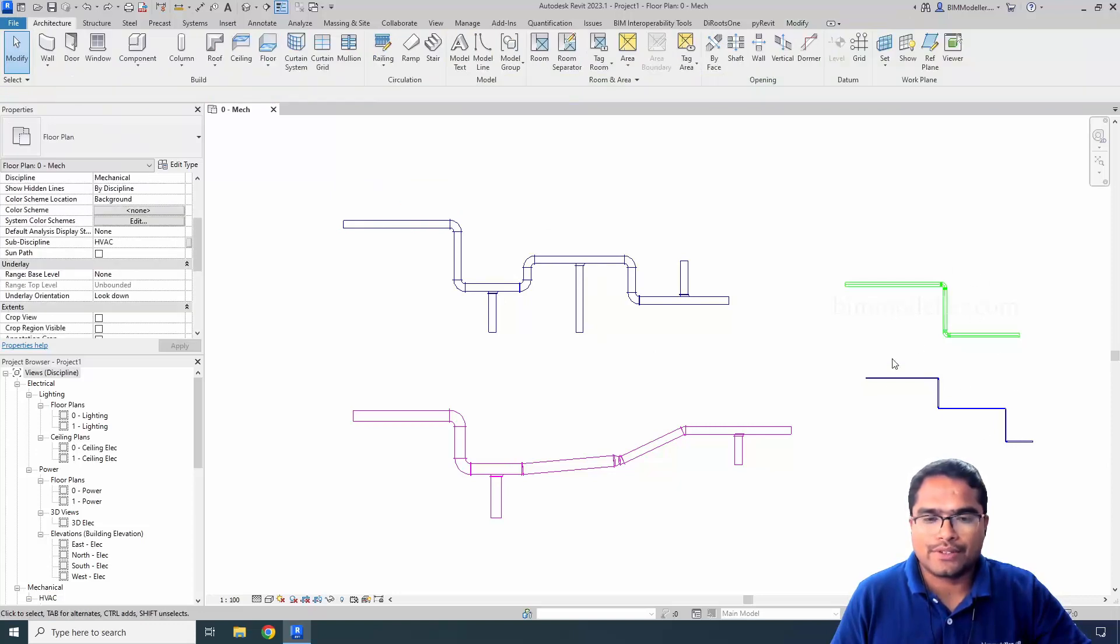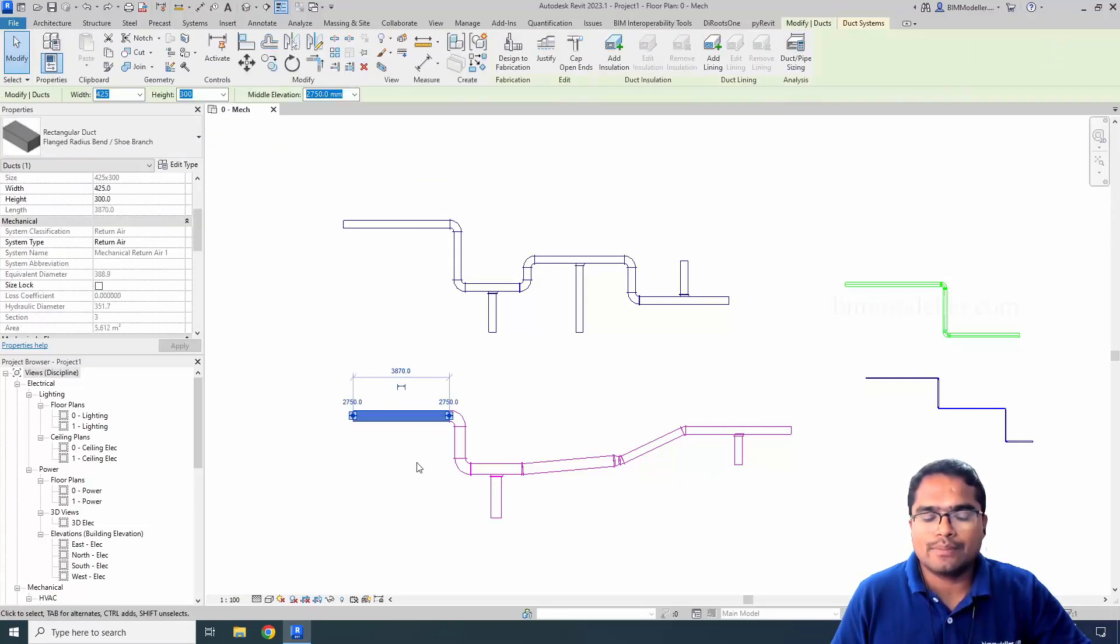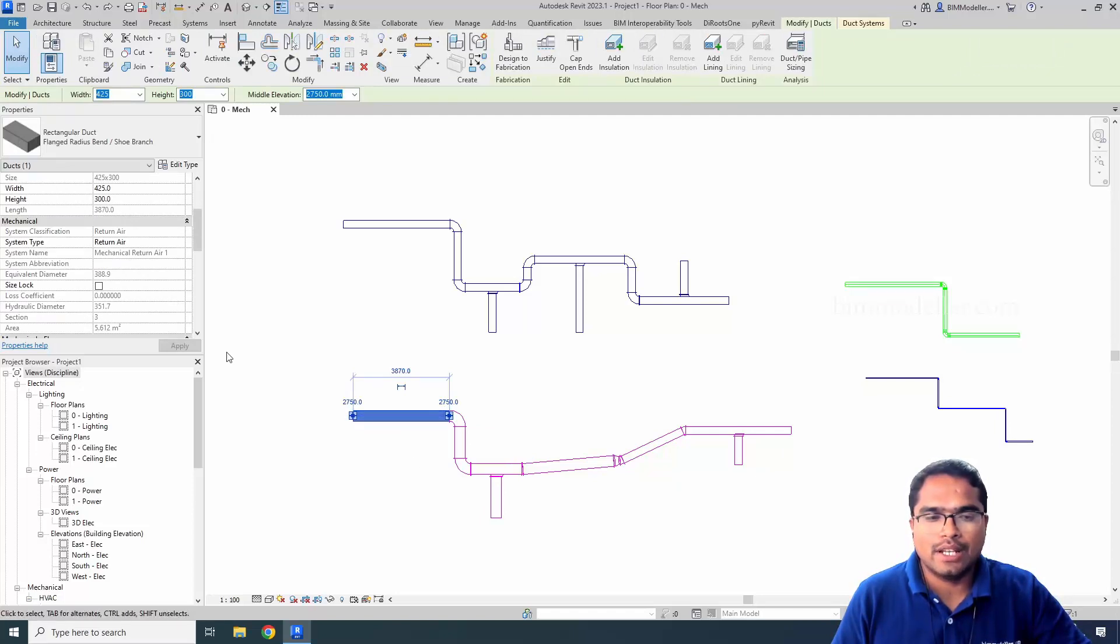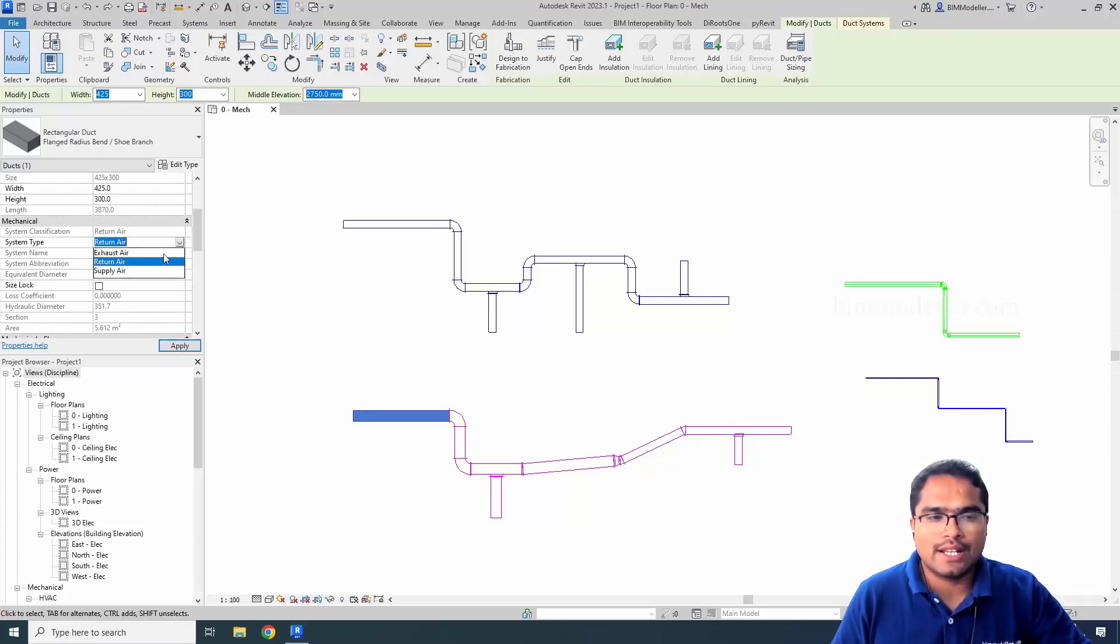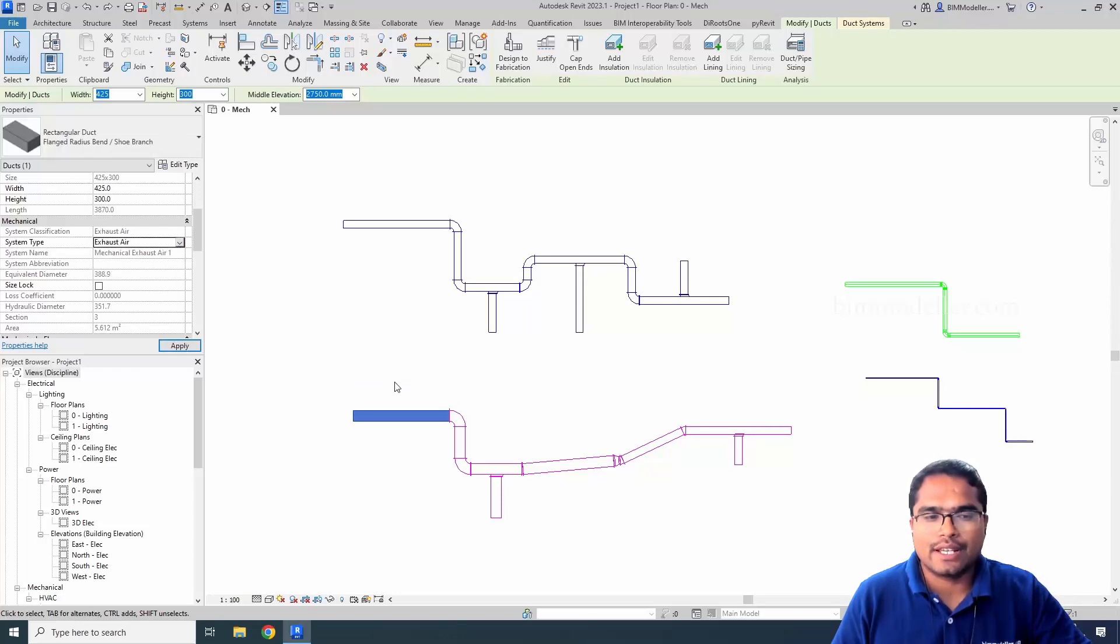It could be anything. If you need to change the pipe system, you'll be able to select it simply, and you can see the system name or type will be appearing in this place as Return Air. You'll be able to change that into Exhaust Air like this if you have drawn it by mistake.